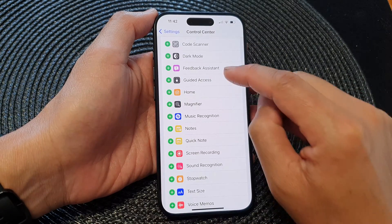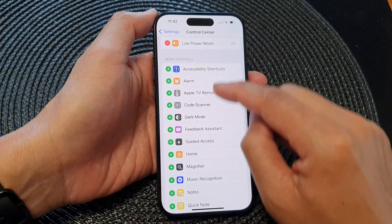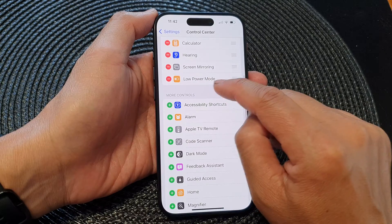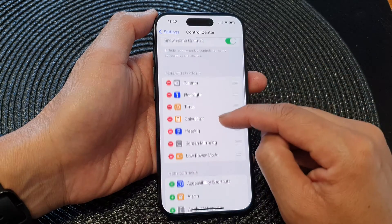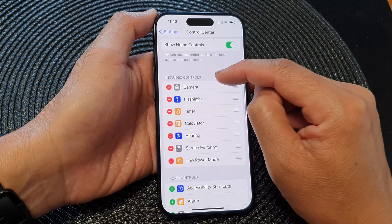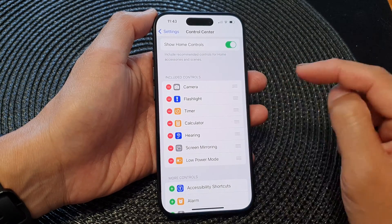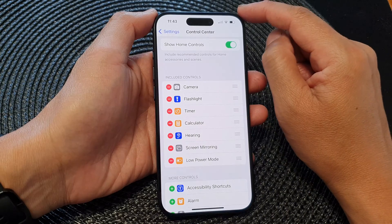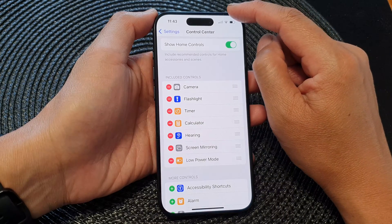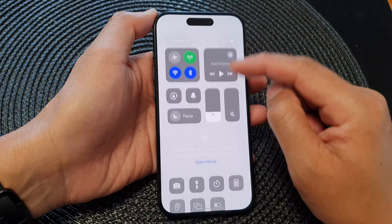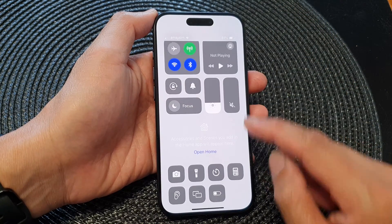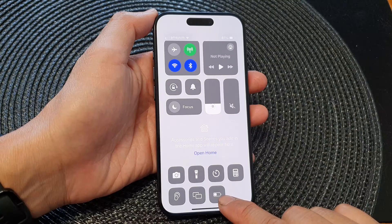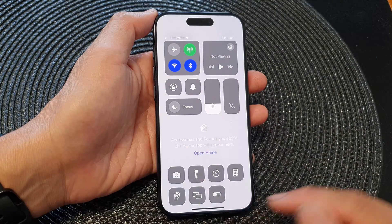Tap on the Add button. This will add the Low Power Mode to the included controls section. Then if you swipe down at the top to open up the Control Center, you can see there is now a Low Power Mode shortcut.